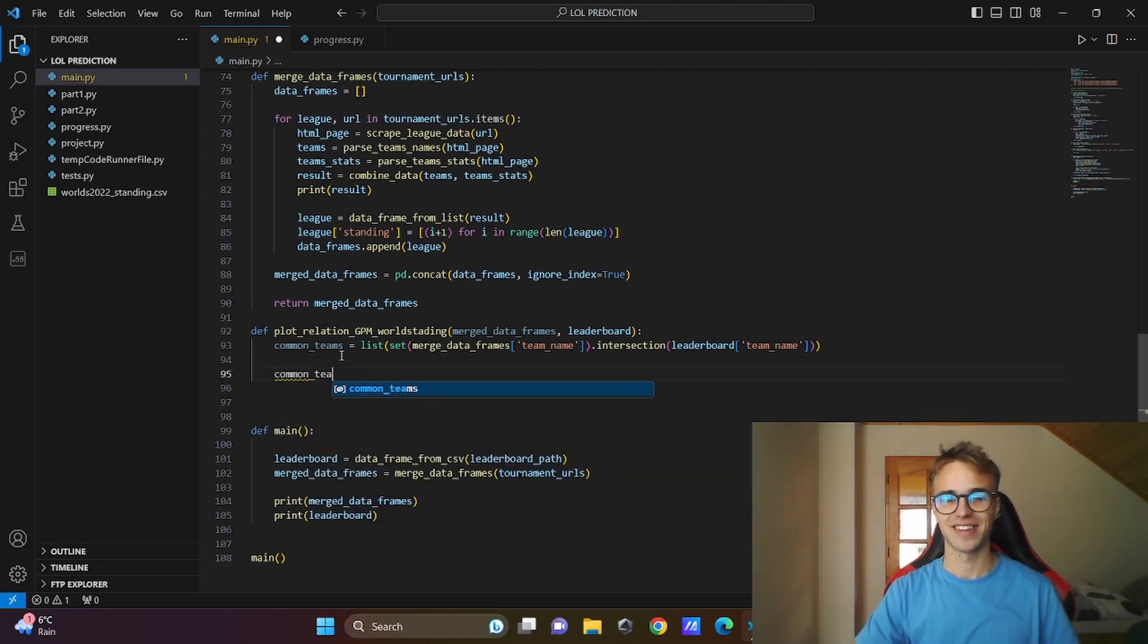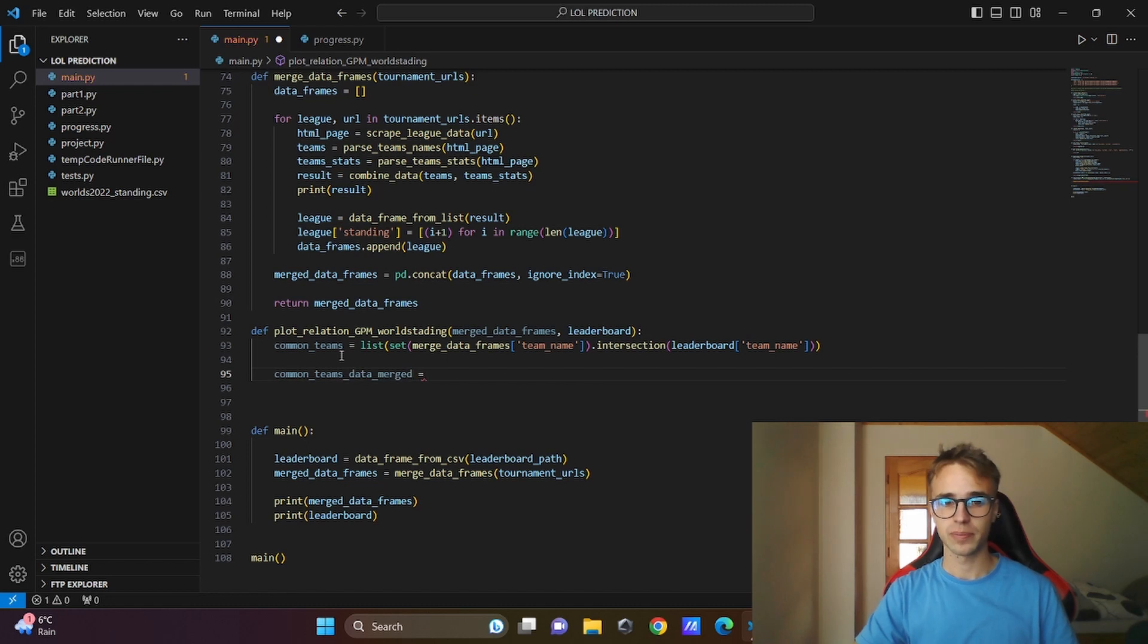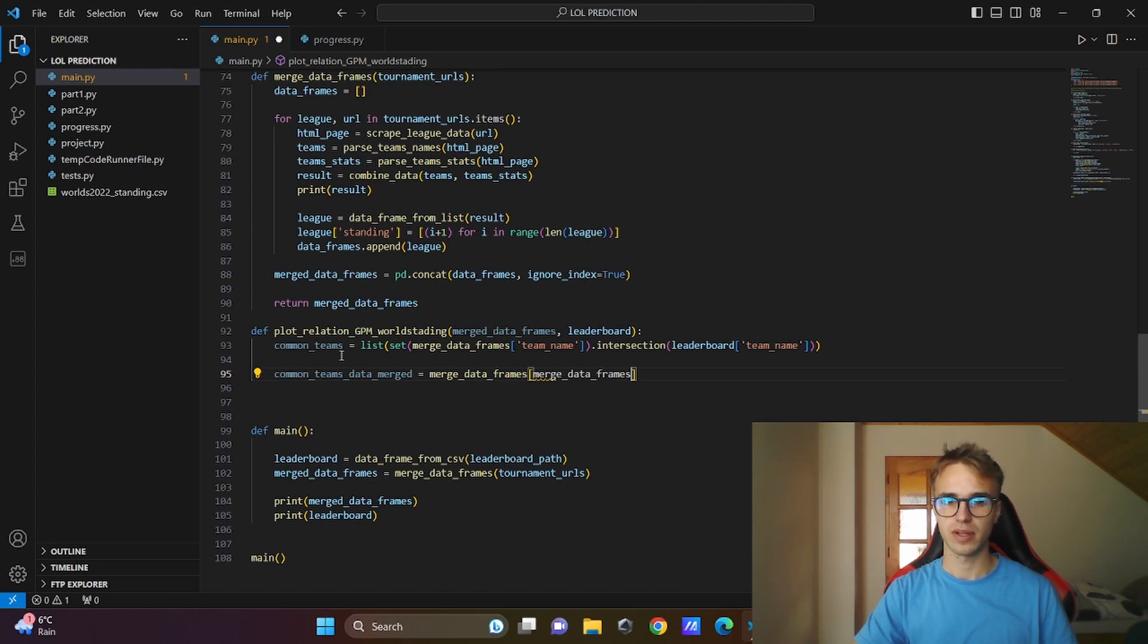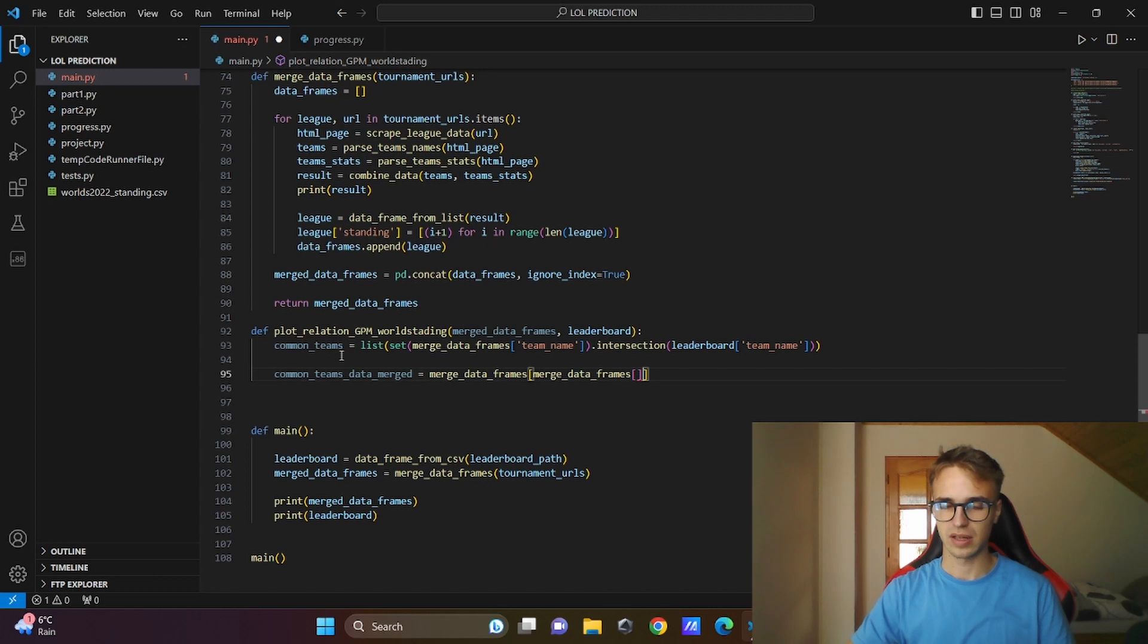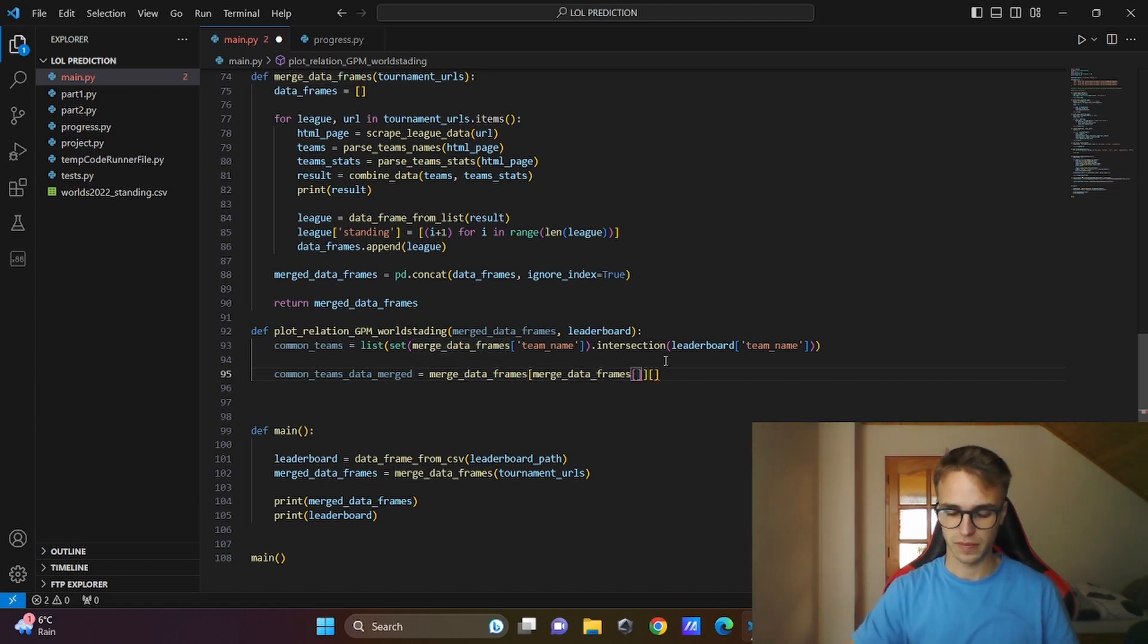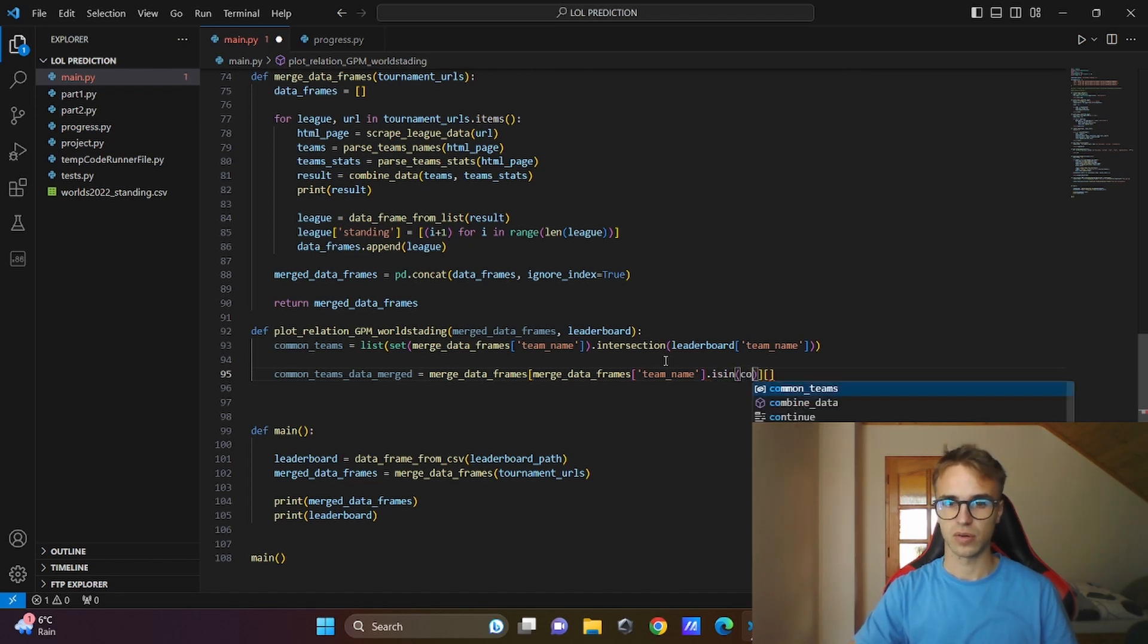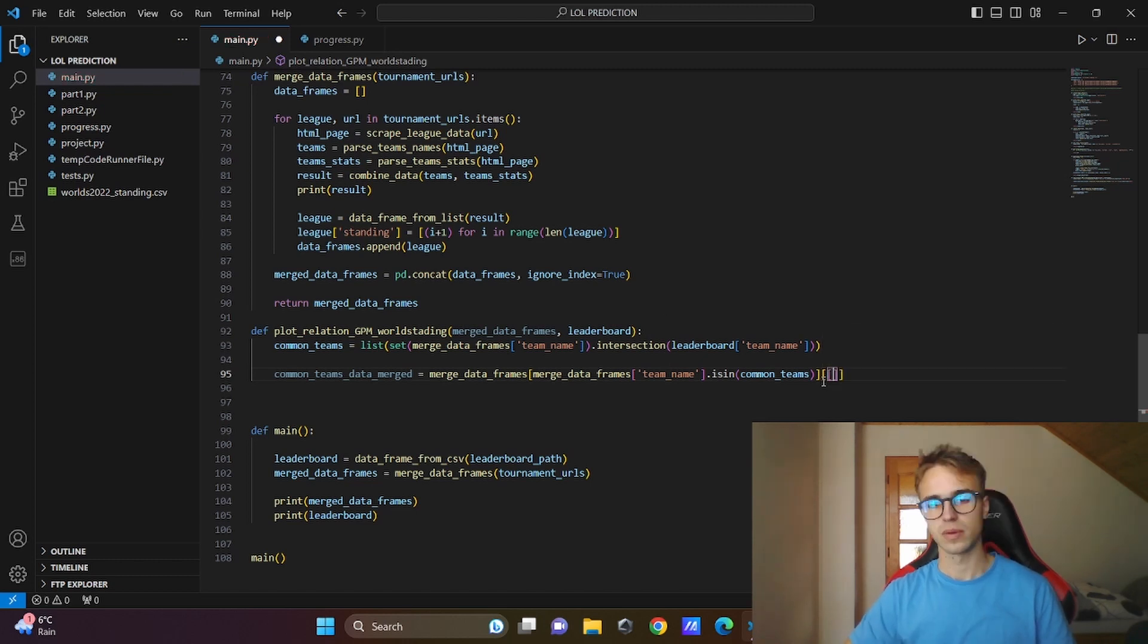Common teams data merge for example will be our data frame merge data frames. From that data frame I will take the rows that I will specify here and our columns will specify here. So I will take only the rows which team names are in common teams. If I want to take only the one column, I will use only one square brackets. If I want two or more, I need to write double square brackets.